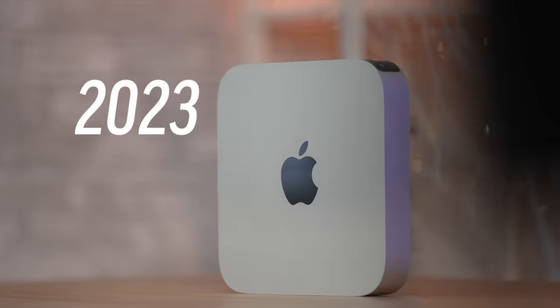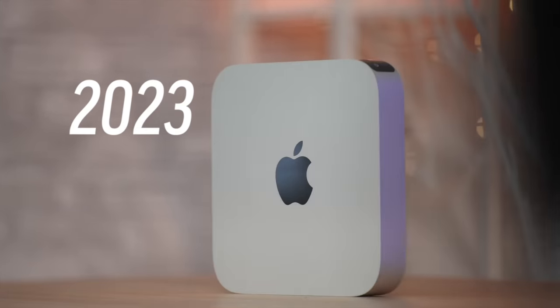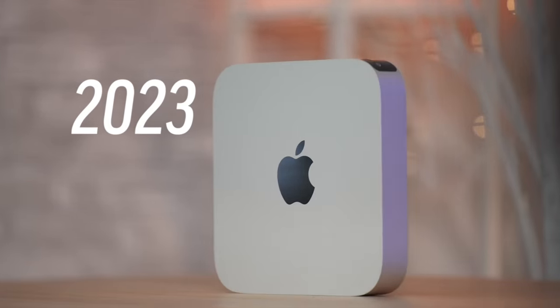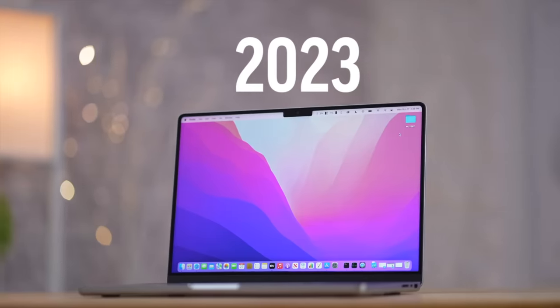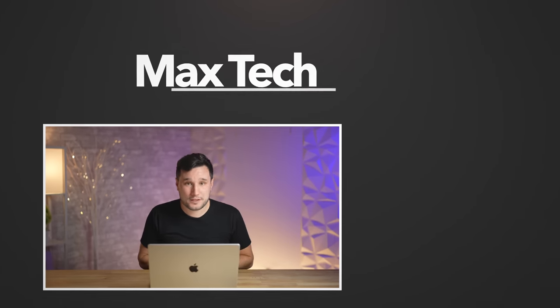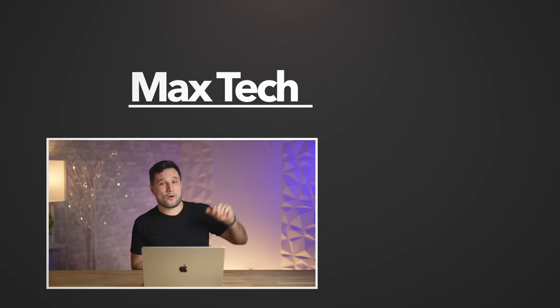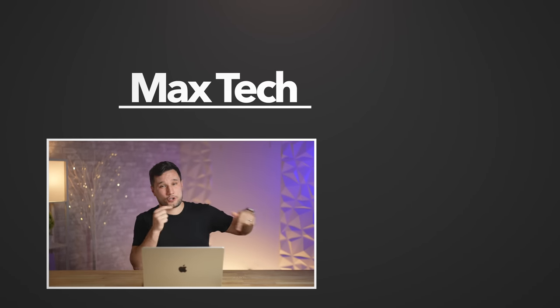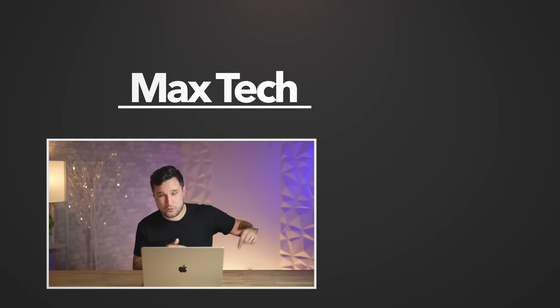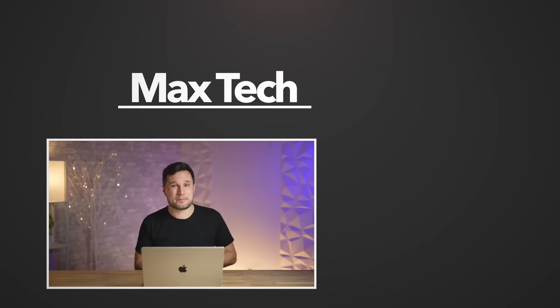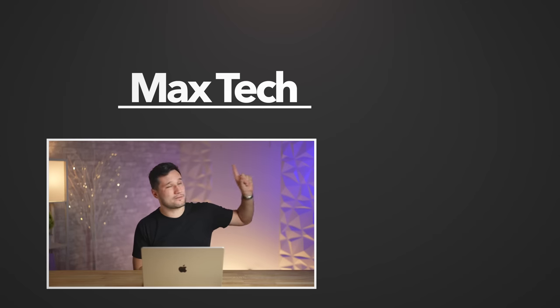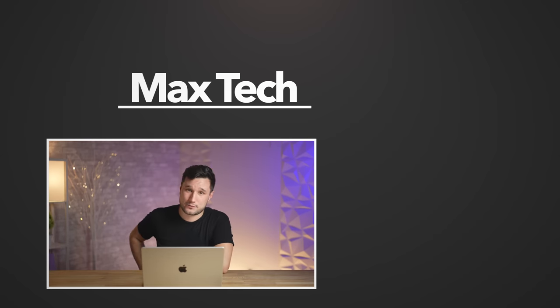So make sure you guys are subscribed and you comment down below, enable notifications if you want a chance to win a Mac Mini or a MacBook Pro that will be given away on February 1st. Go ahead and check out the YouTube shopping feature if you want to pick up one of these machines. Check out one of those videos right over there, and we'll see you in the next one.